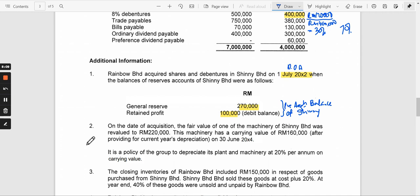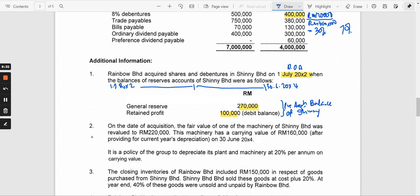The date of acquisition is 1st July 20X2. We are doing the consolidation two years later, at 30th June 20X4, which is the current financial year. That is the duty of the parent. Now let's look at additional information number 2, which is on fair value adjustment.